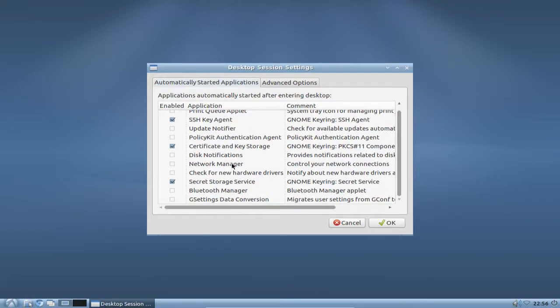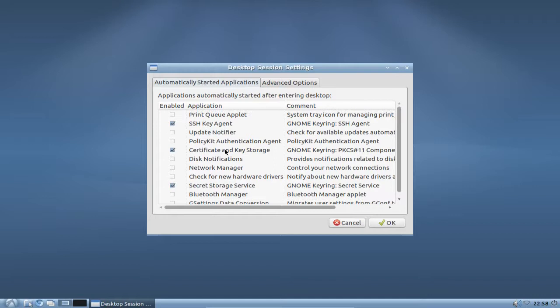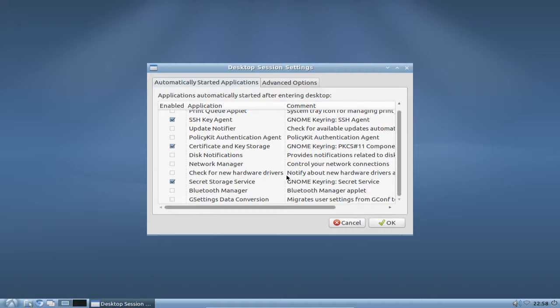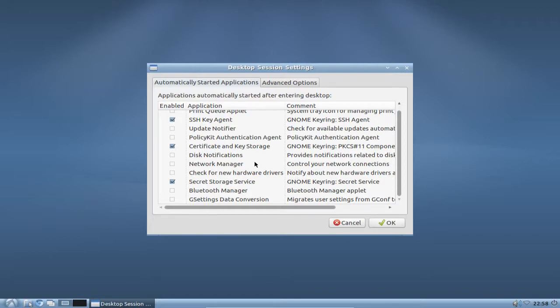Just like the network manager, the SSH key agent, the print cube applet, the update notifier and so on. But what if you want to add one application, just like your favorite music player or mail client to start in the background? You cannot add this application right here in the desktop session settings. You have to do a little trick and you have to know where to add those applications.